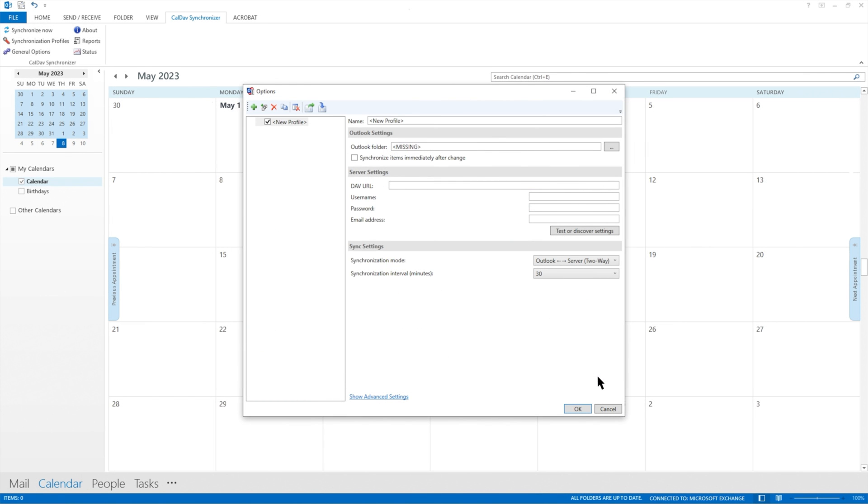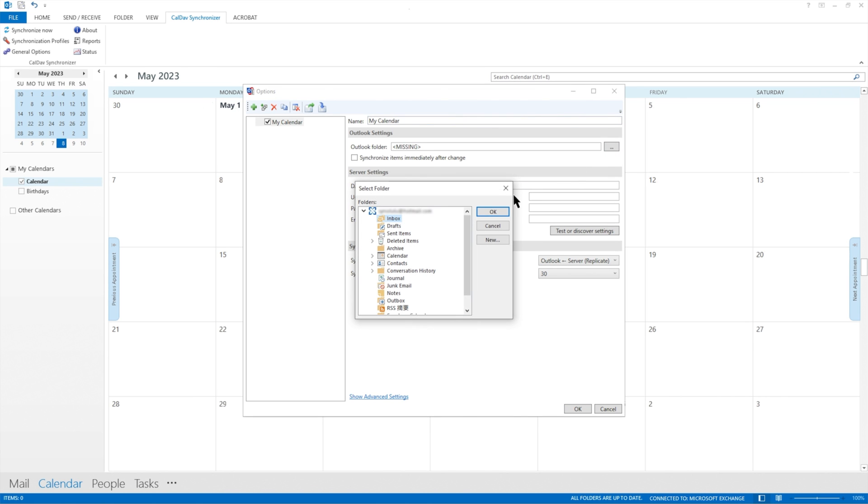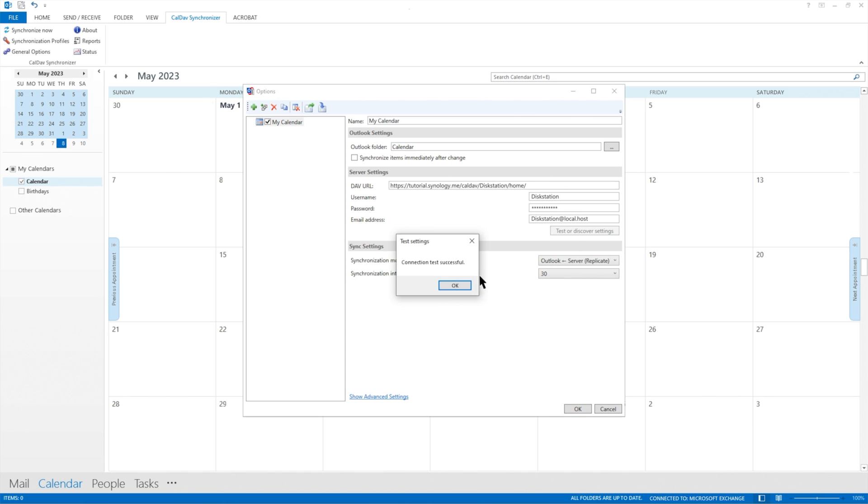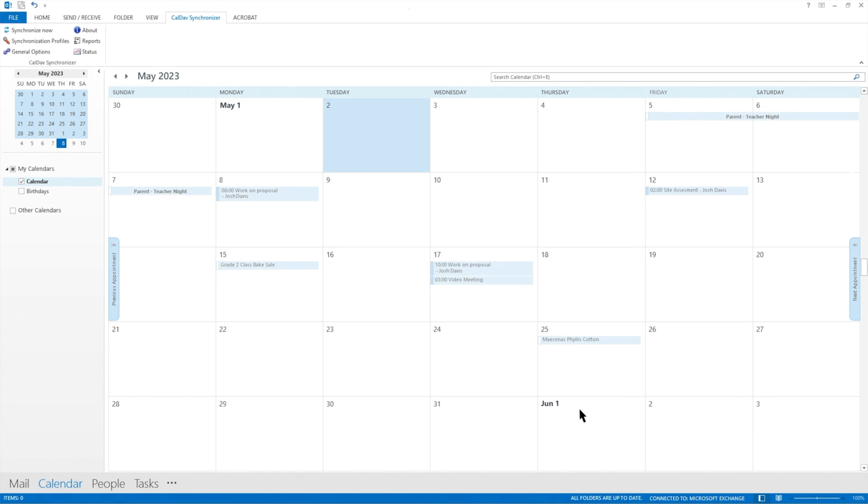Select Calendar as the Outlook folder. Paste the Outlook URL from Synology Calendar and then enter your DSM username and password. You can now view all your Synology Calendar events and calendars in Outlook. All changes will be synced to Synology Calendar.